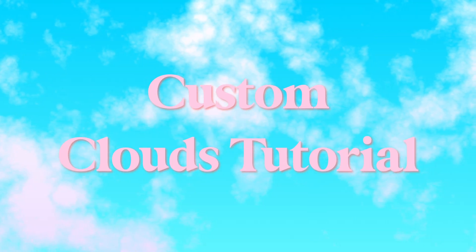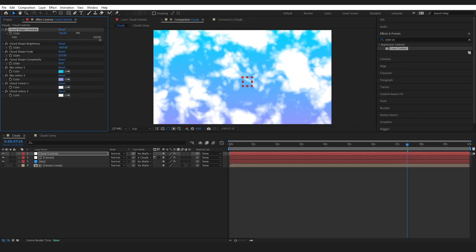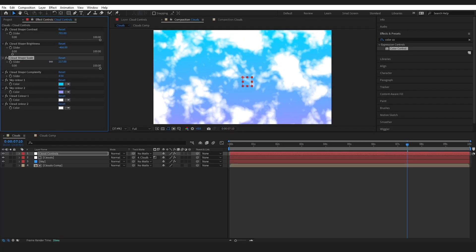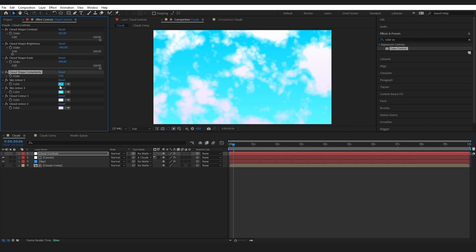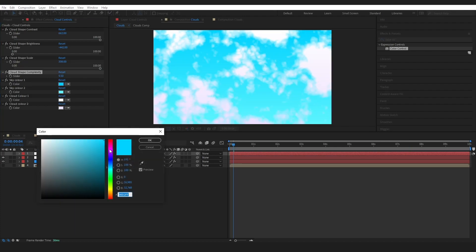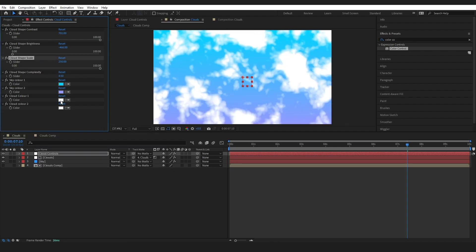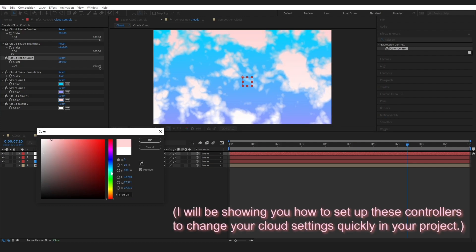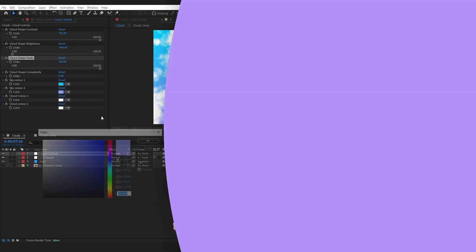In today's video we are going to be making these customized clouds within After Effects. We are going to be able to change the shape, how complex they are, and you can even change the color of the sky and the color of the clouds themselves. Let's just go ahead, jump right into it, and I will explain more as we go.